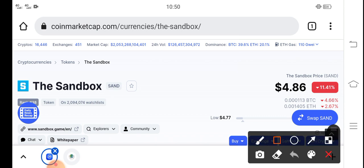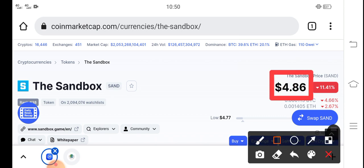...4.86 USD — that's the current price of SAND in the market. On the other side, if we talk about the changes, a negative 11.41% change has occurred for Sandbox, so the price changes are going very down in the last 24 hours.